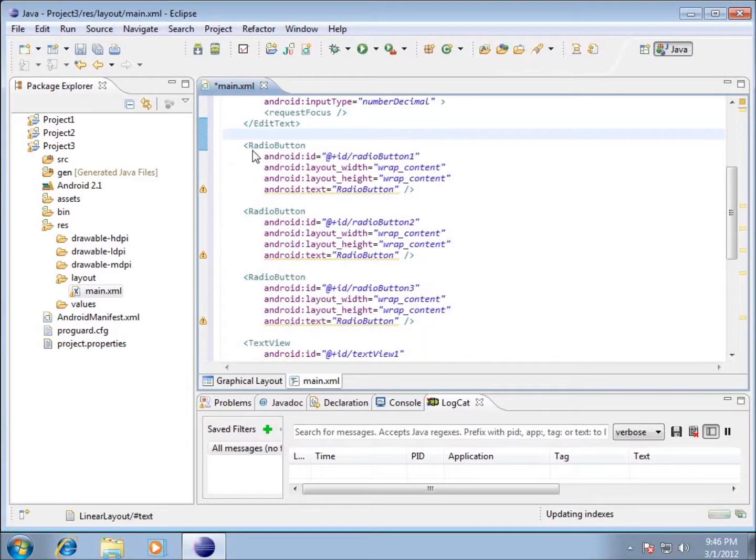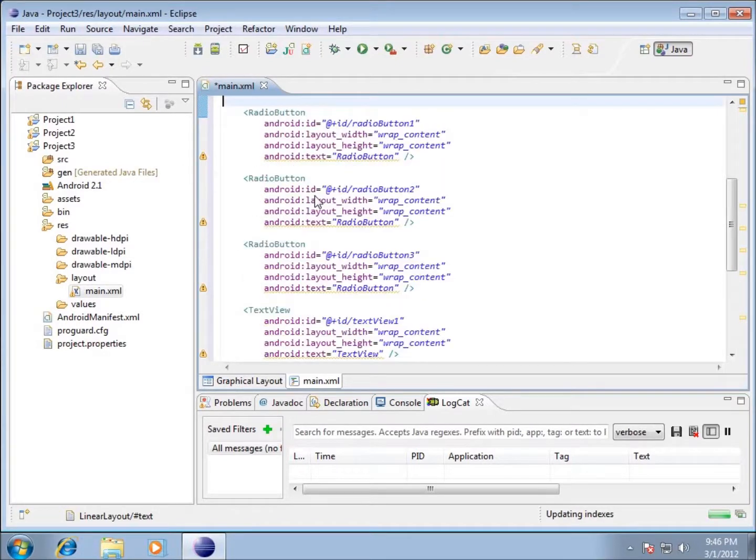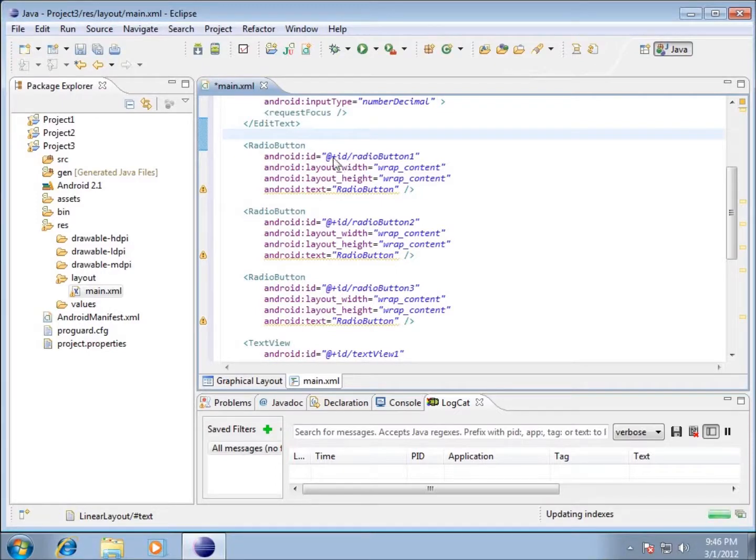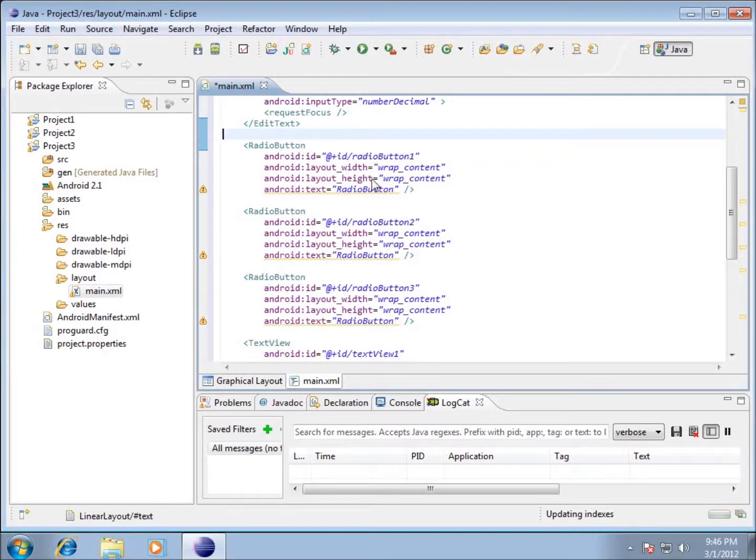Below that I've got my radio button, and I've got three different radio buttons here. You can see that they all look pretty much identical with the exception of the ID. The ID of the first one is going to be radio button 1, and then radio button 2 and radio button 3. Now for naming conventions that's okay. I'm going to leave them like that for our application.